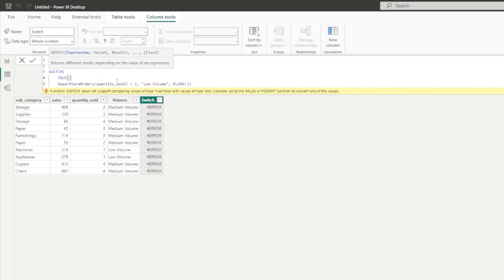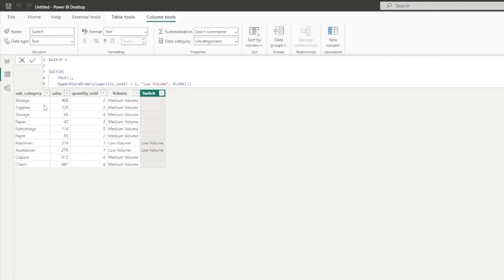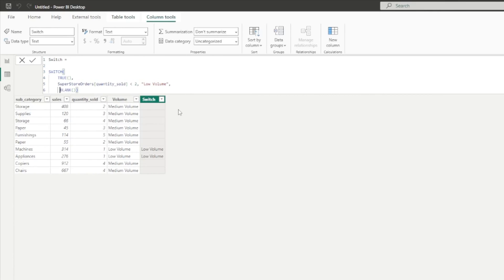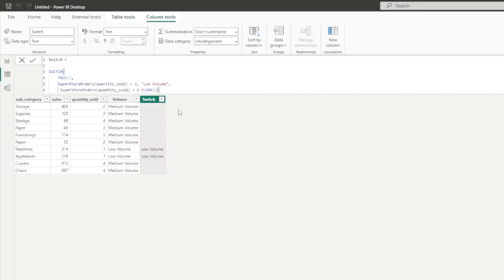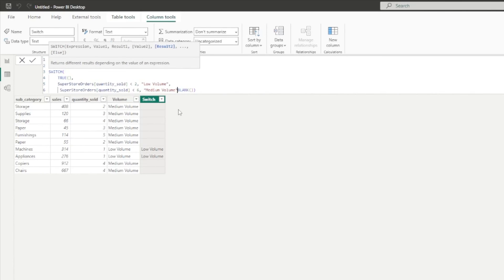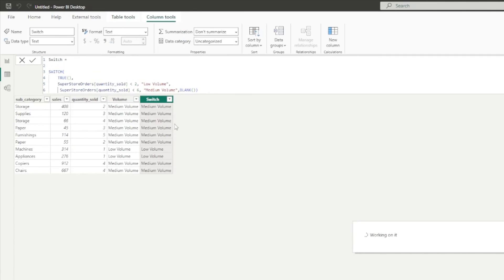This is where we have to add TRUE. So we write SWITCH(TRUE, ...) — we're now saying: check this condition, and if this condition is true then return this result, otherwise return blank. We can see where quantity sold is less than 2, that condition has been met. Then we can add another condition: if quantity sold is less than 6 return medium volume, otherwise return blank. We can see everything greater than or equal to 2 and less than 6 is returning medium volume.